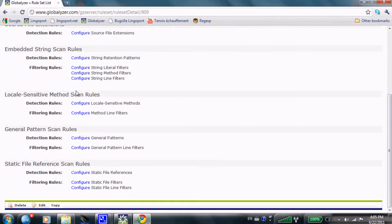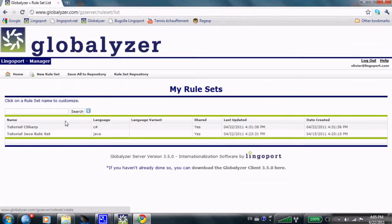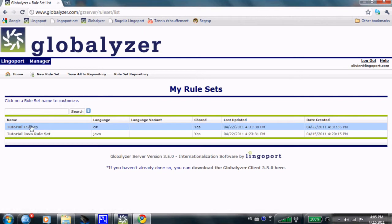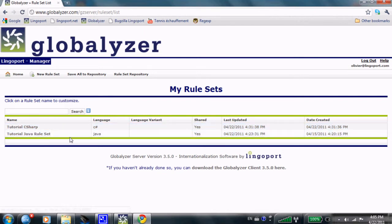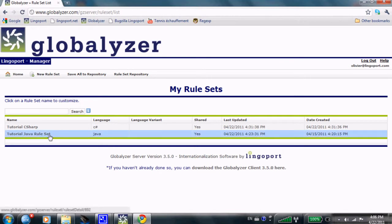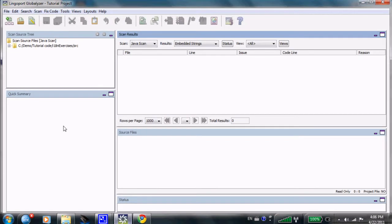I've just created a new C-Sharp rule. If I go back to my rule set, I have now a tutorial C-Sharp and a tutorial Java rule set. This happens on the server. Those rule sets are now accessible to many developers who have the Globalizer client.